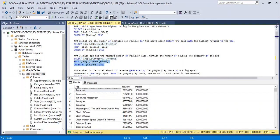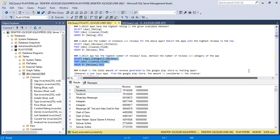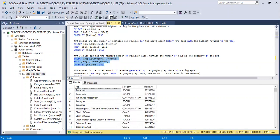The third question says: which app has the highest number of reviews? Also mention the number of reviews and category of the app. You start with SELECT, bring in the app column, the category column, and the review column from this table. Order by reviews in descending order, then click F5 or Execute. The app with the highest number of reviews is Facebook, and that's under the social media category, and we have the figures for the reviews.